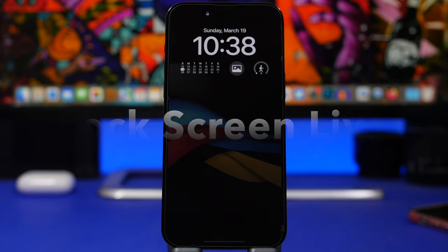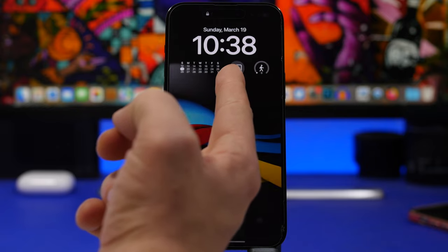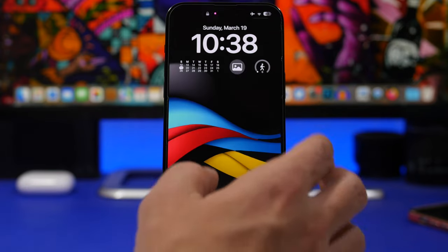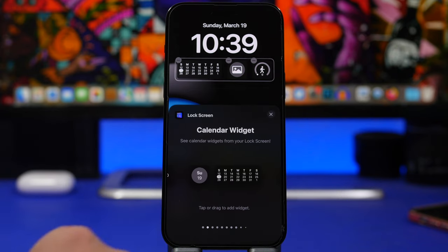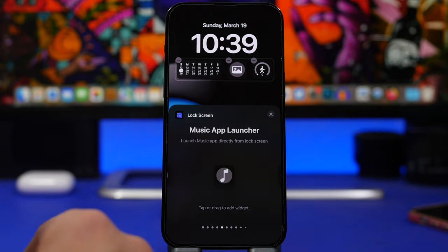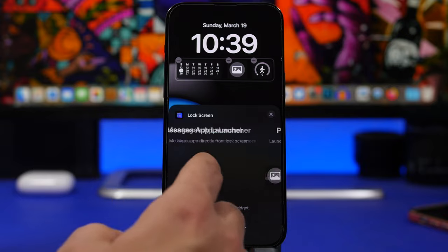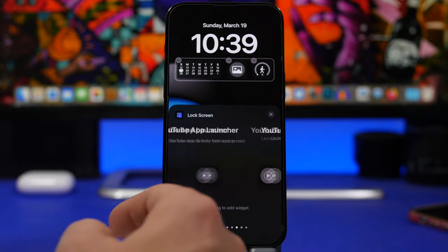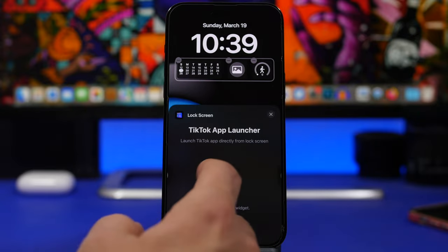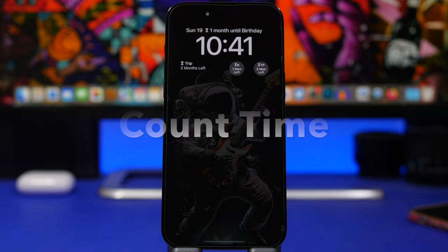Next is Lock Screen Widgets Live, which offers a lot of different lock screen widgets. Examples include a calendar, steps, and a launcher for the Photos app. It also has smaller and bigger step widgets, calendar widgets, and app launchers. These launchers are pre-set up, so you just add them to your lock screen — they cover most stock iPhone apps plus popular apps like YouTube, Instagram, and TikTok, letting you launch them directly from your lock screen.